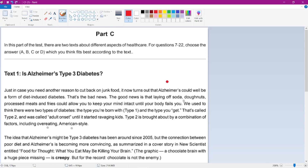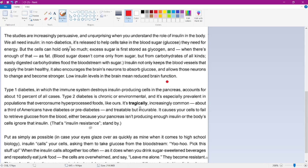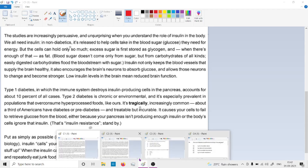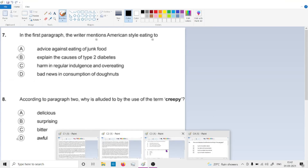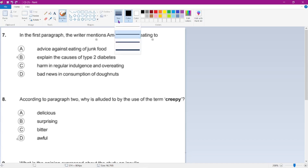We are looking at the section on Alzheimer's type 3 diabetes. I hope you have already read the material and have it with you. I will be directly starting the discussion with you.